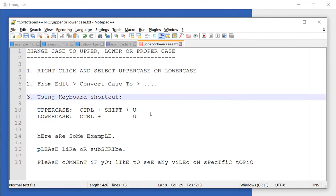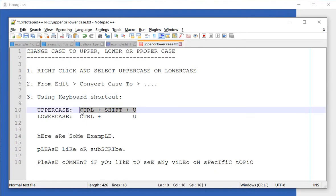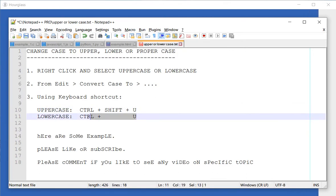The third option is using a keyboard shortcut. In order to change it to uppercase, you need to select the text and use Ctrl Shift U, and if you want to change it to lowercase, it's Ctrl U.